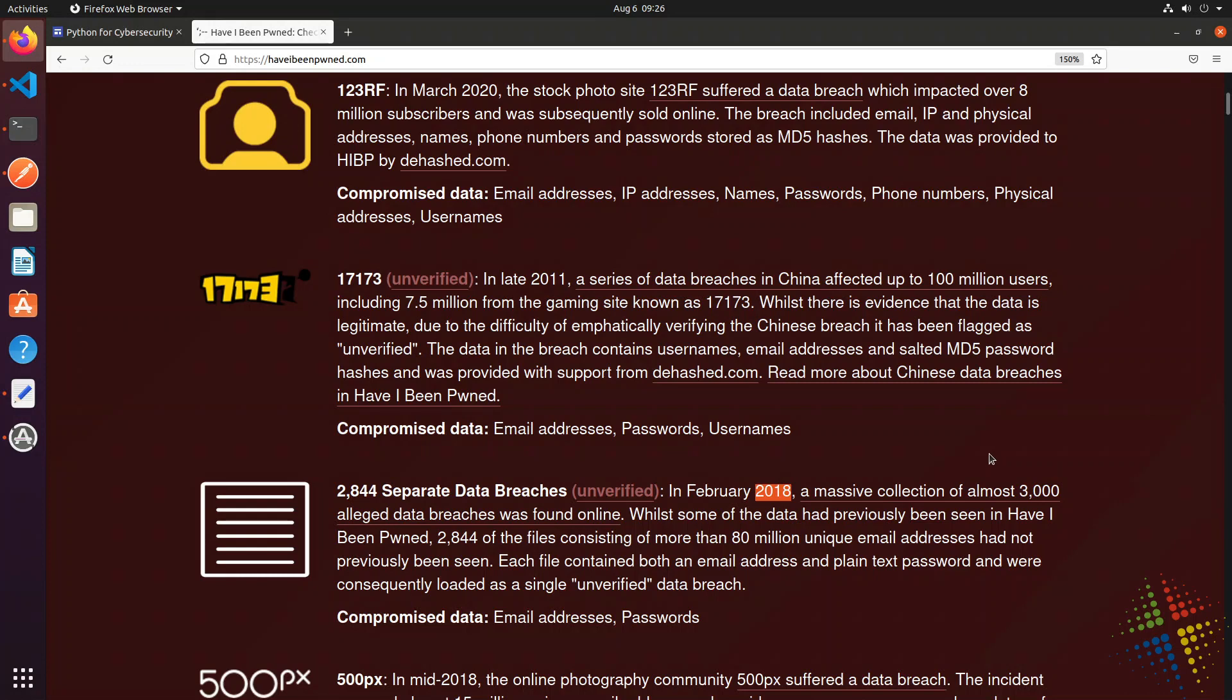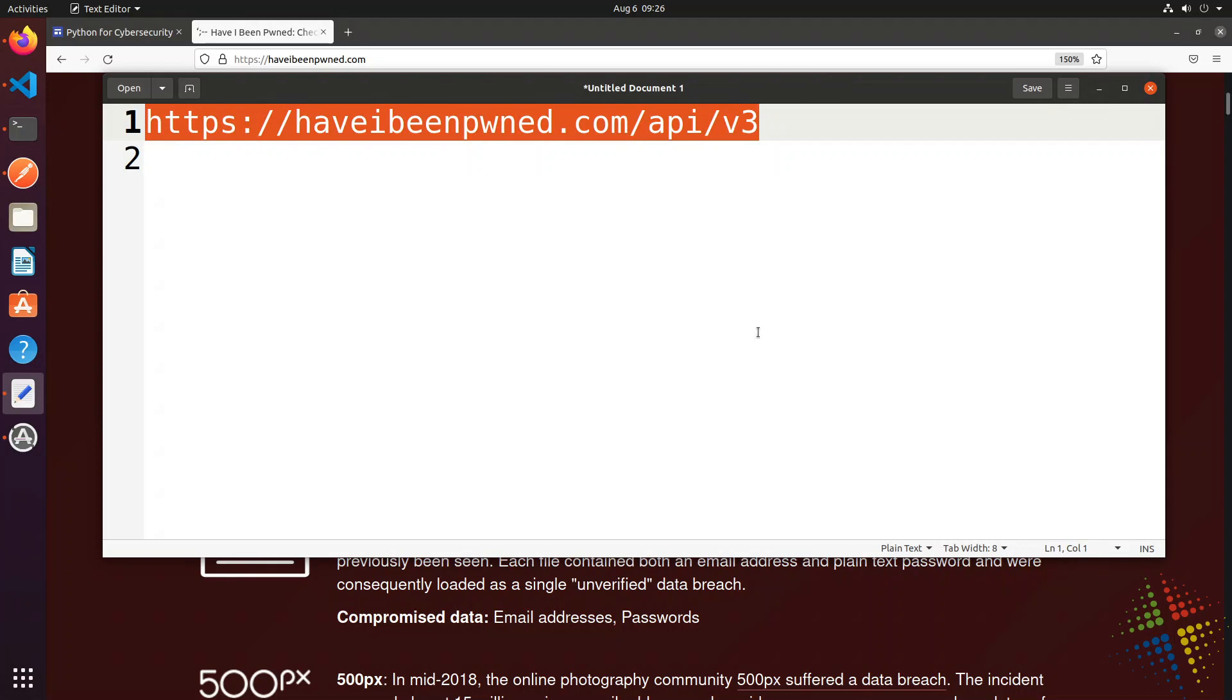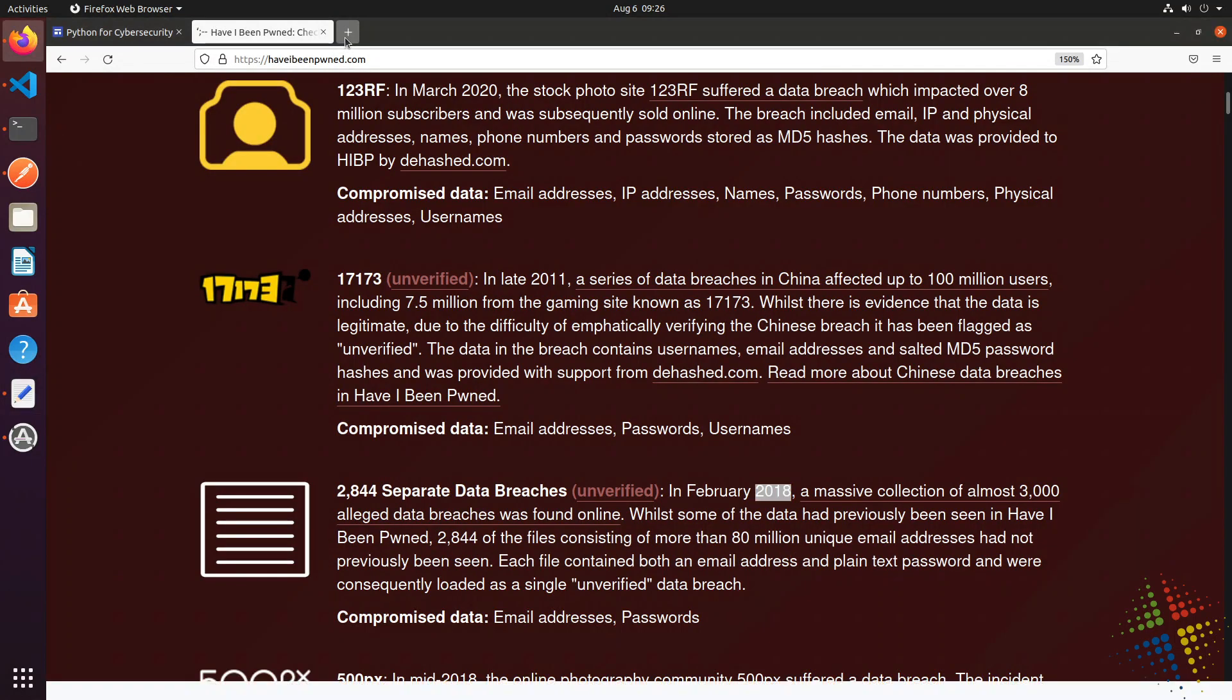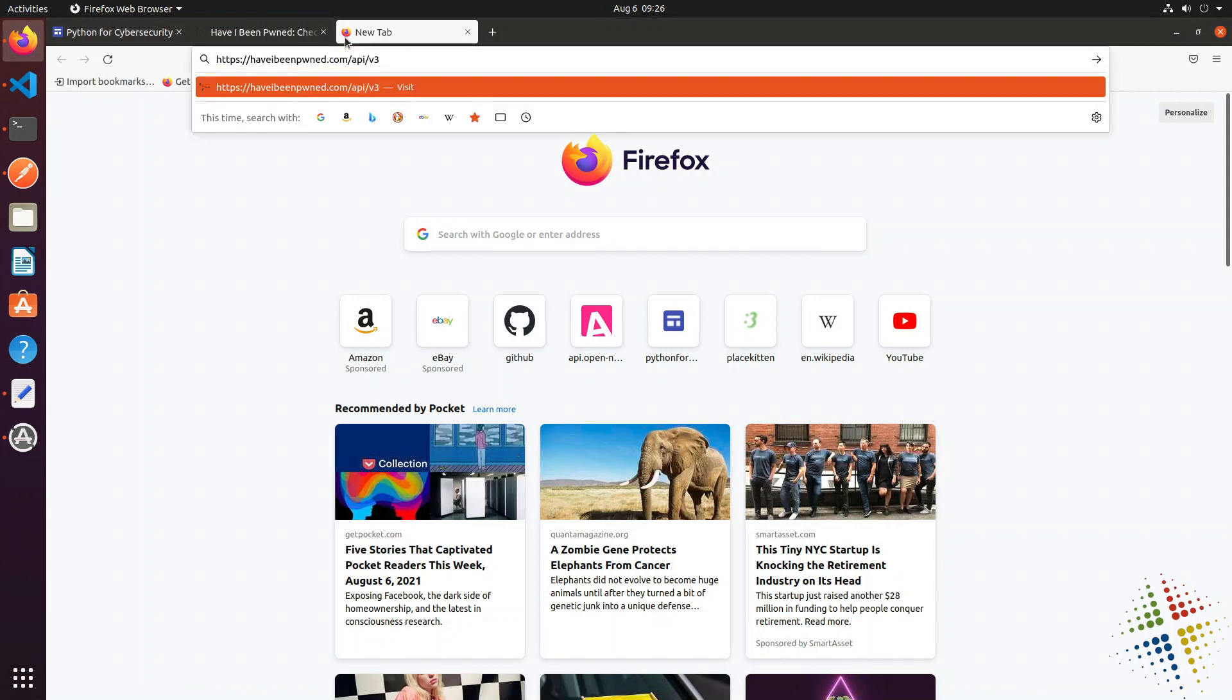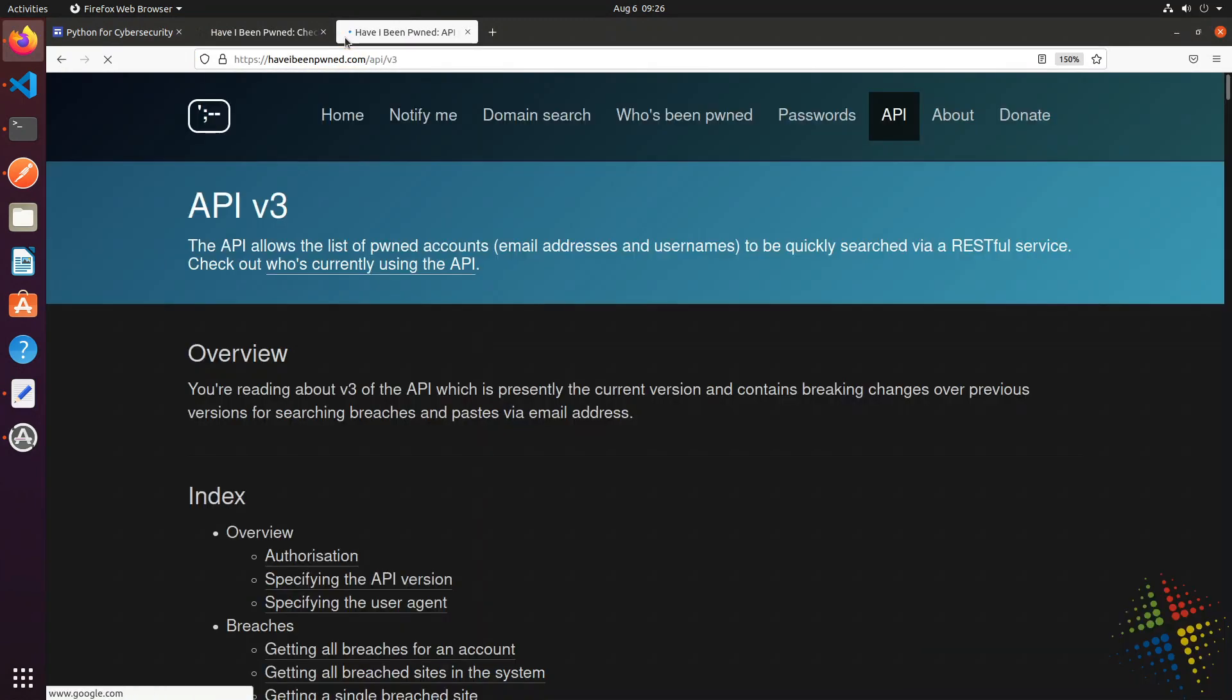Along with this web portal, however, he does also have an API or an application programming interface, which we can see at this address right here. Haveibeenpwned.com/api/v3 for version three of the API.